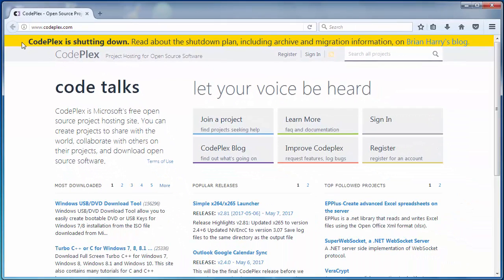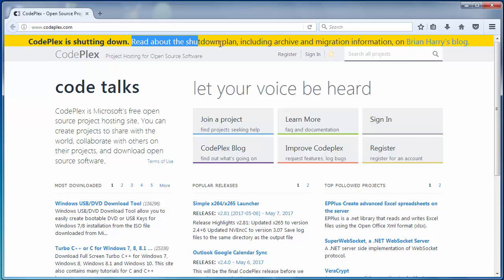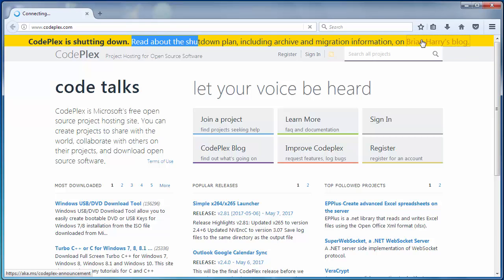But unfortunately CodePlex is shutting down. We can read about the shutting down plan including archive and migration information on Brian Harry's blog. Let's go to his blog.